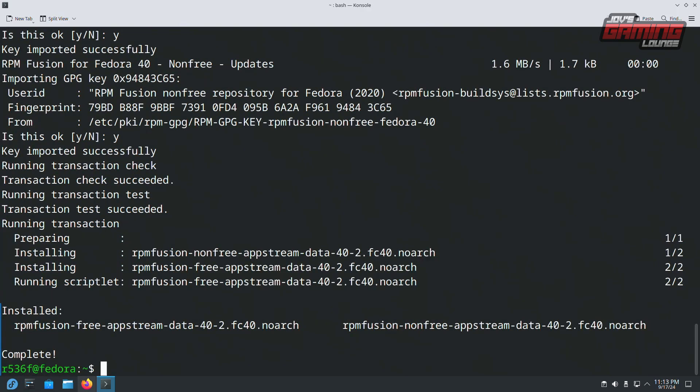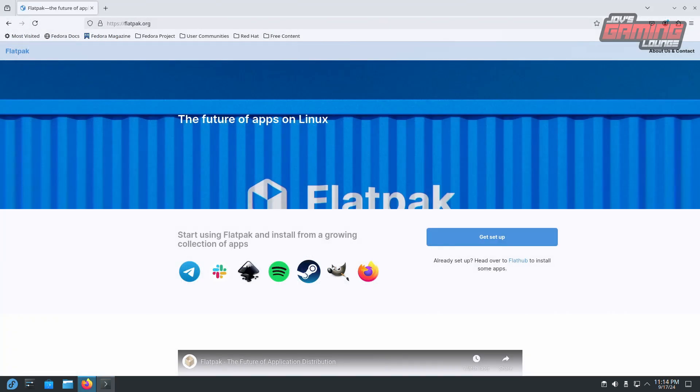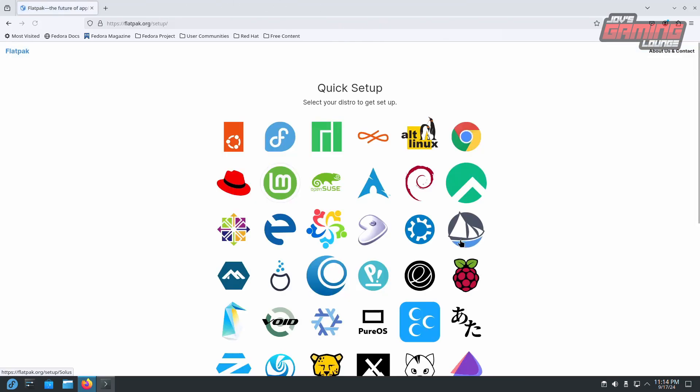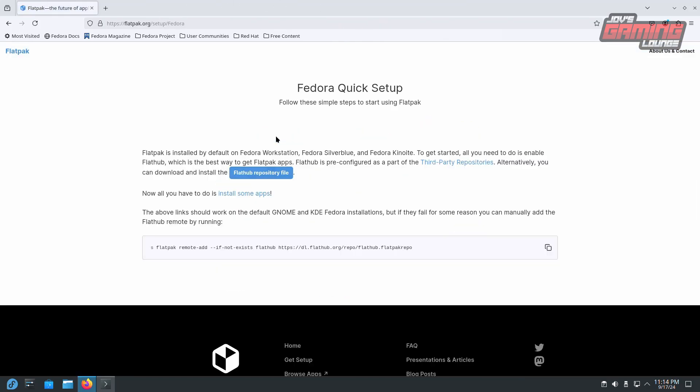And now RPM Fusion should be integrated into our Discover application. Let's go to flatpak.org, get set up, find Fedora, and we'll copy this line into our command line.